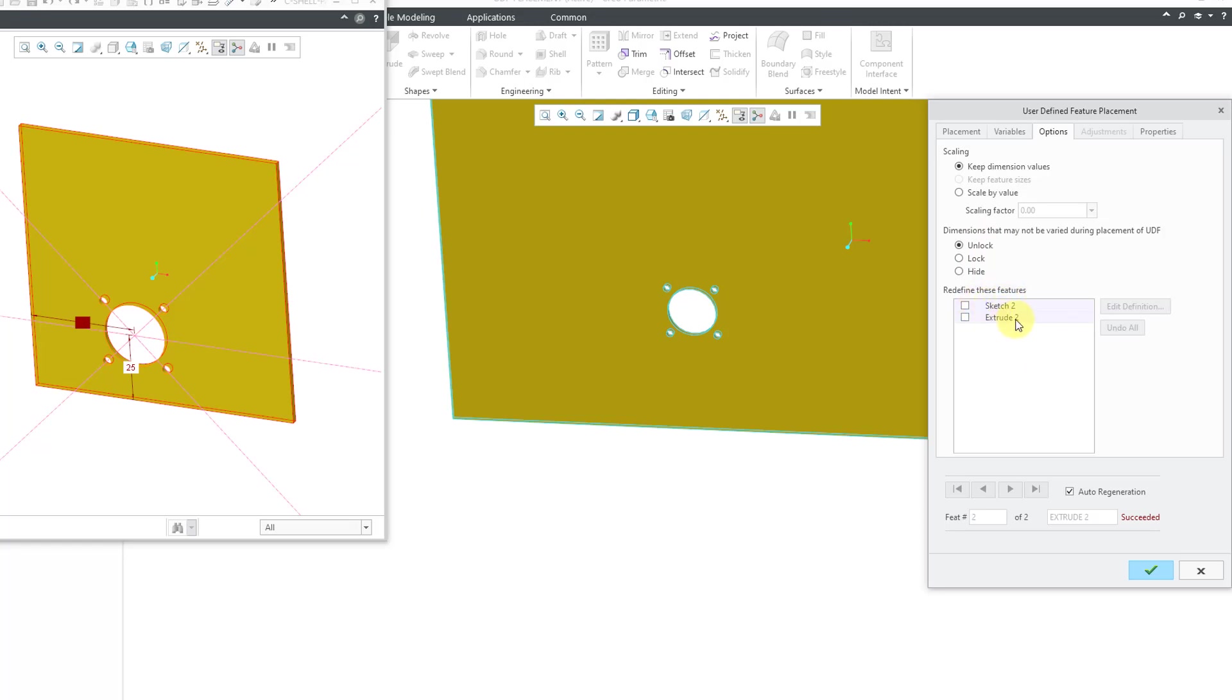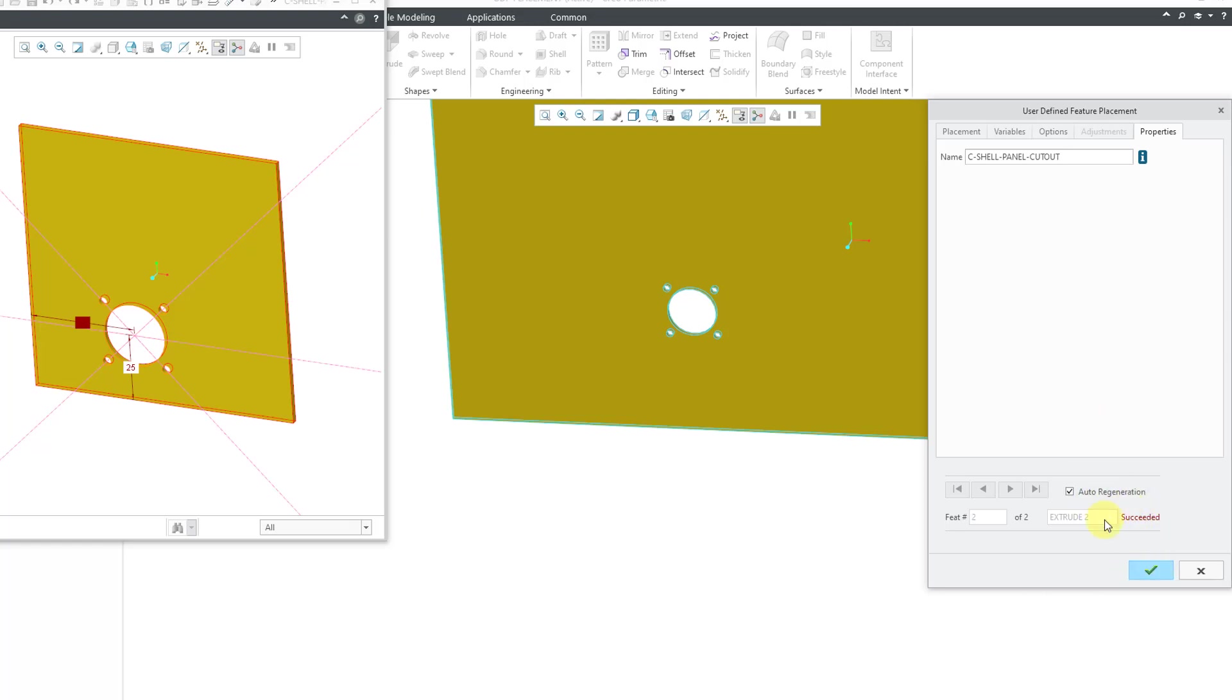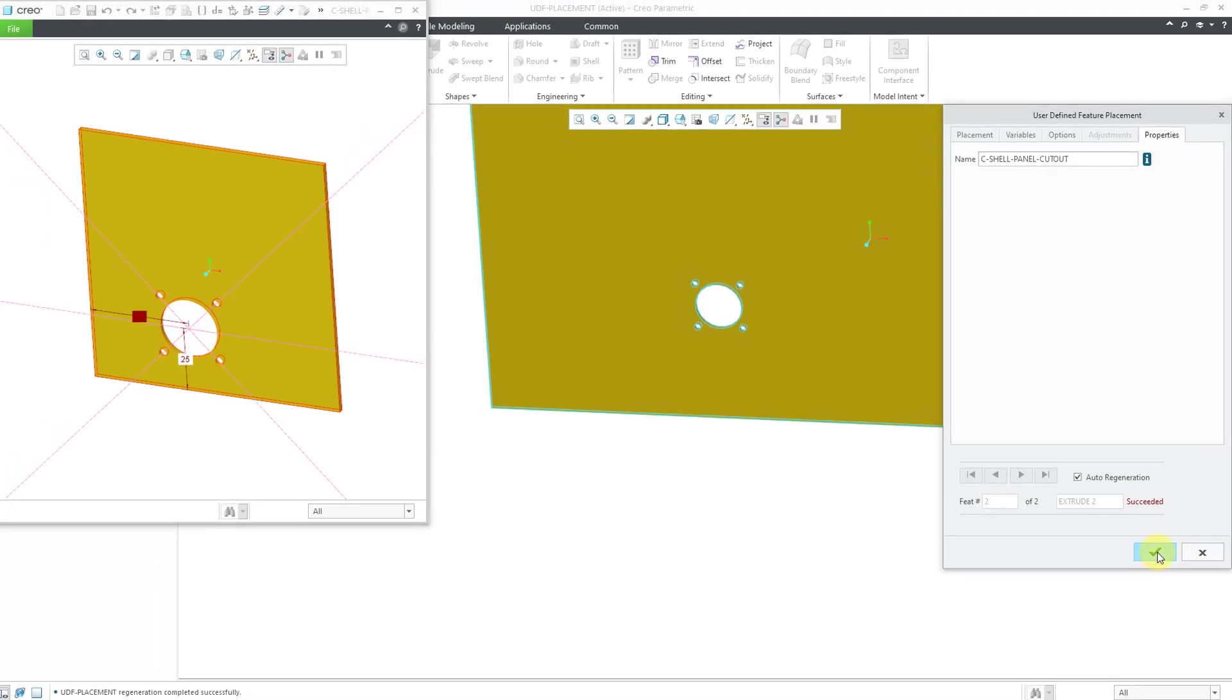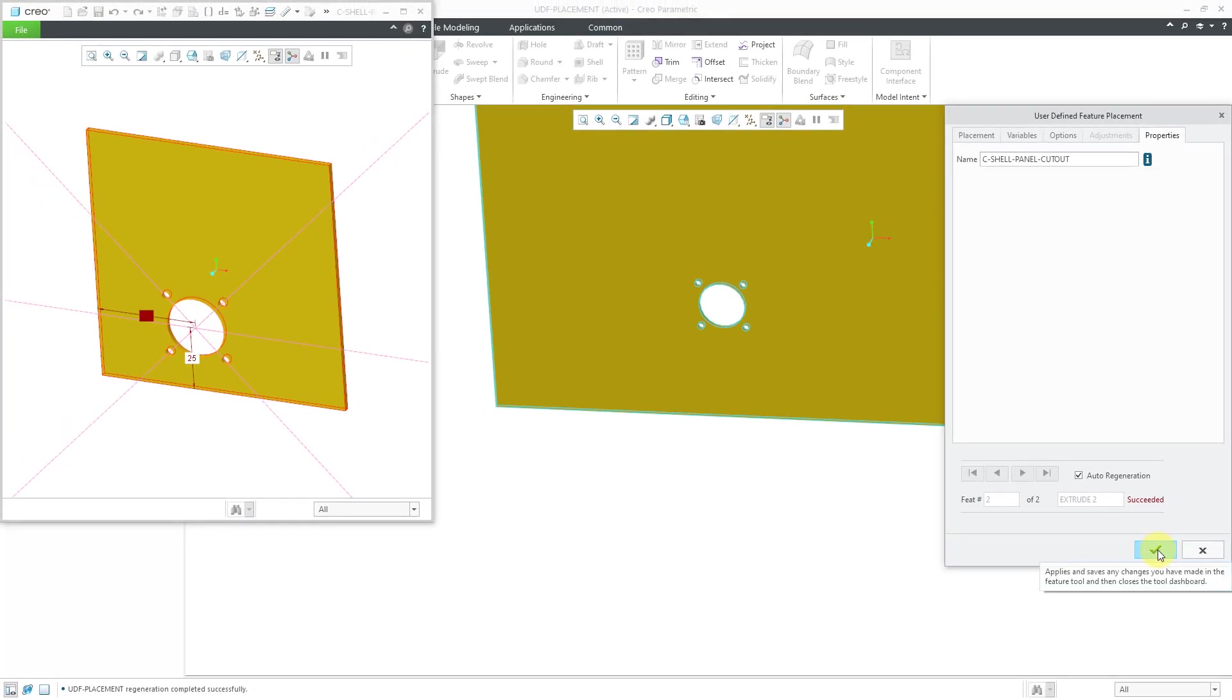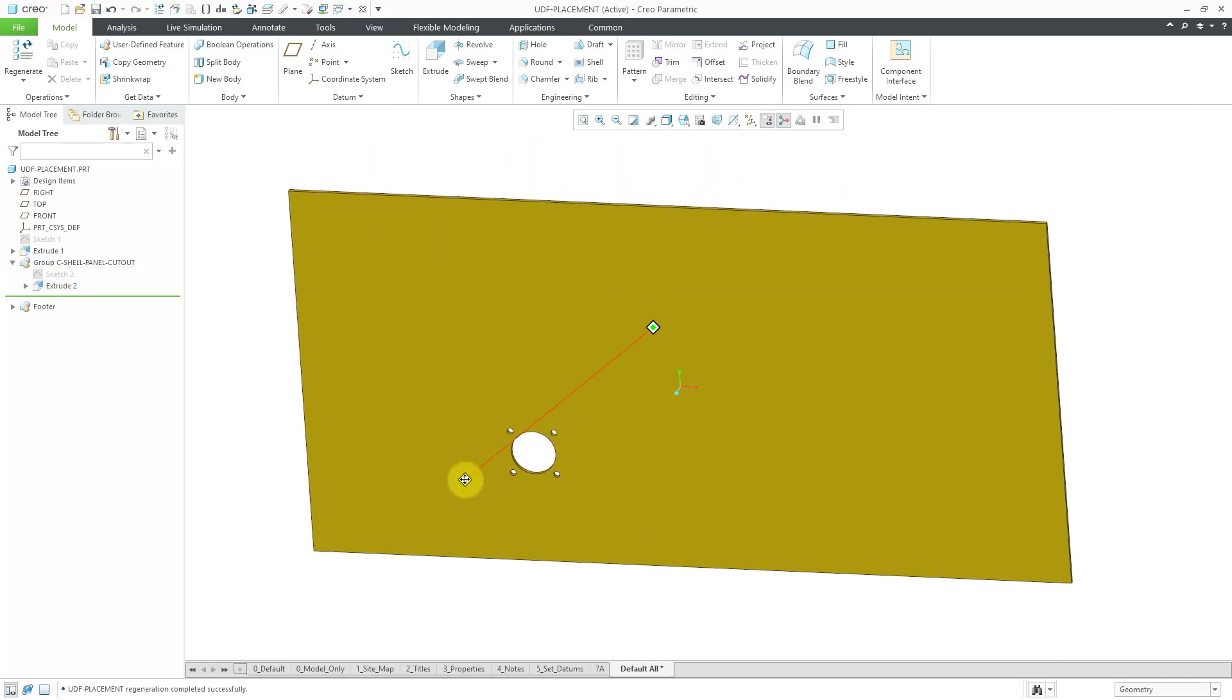For example, let's say I wanted to change a depth option for the Extrude feature. I could do that. The Adjustments tab is grayed out. The Properties tab allows you to change the name of the group here. But you can always do that in the model tree. There is an auto regeneration and a check that gets performed. Let's hit the check mark in order to place it. Here we have the group of features in the model tree. That is how you can place the user defined feature.